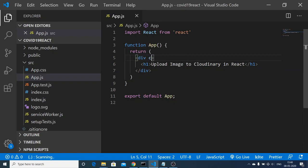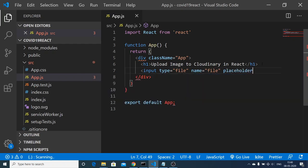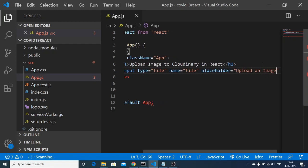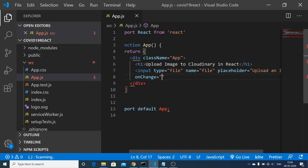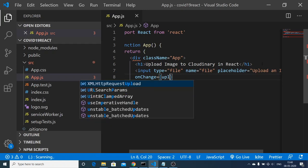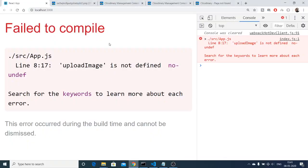Give the div a className of 'app'. After this heading, we can have a simple input field. The type will be 'file' since we are uploading files, and we'll also attach a name attribute of 'file' and a placeholder of 'Upload an image'. We will also apply an onChange handler — when the value changes inside this input, the function 'uploadImage' will automatically execute. Close the input tag. Now we have this input field visible.